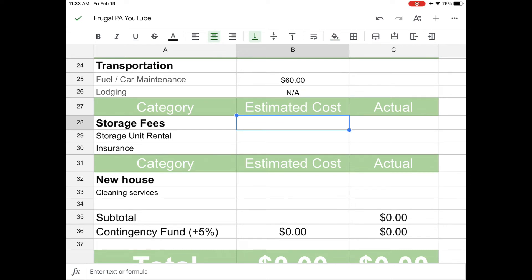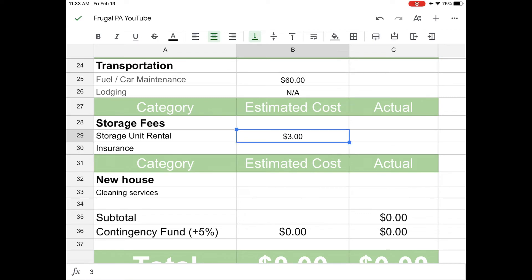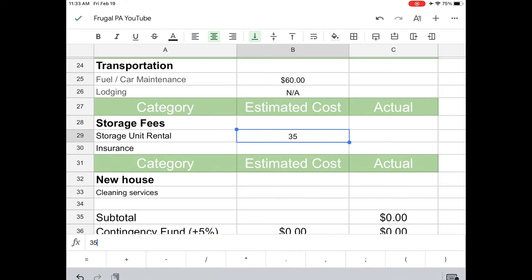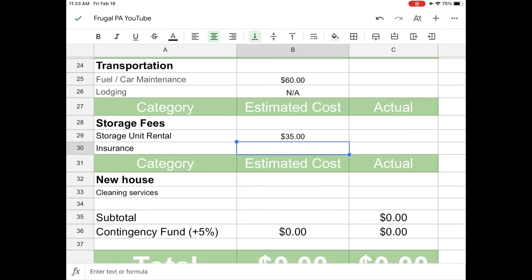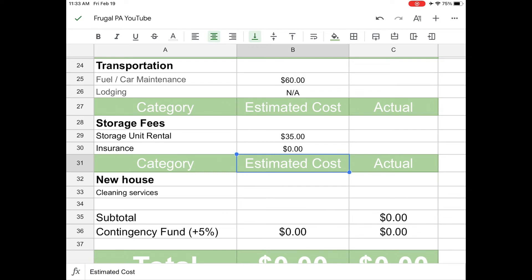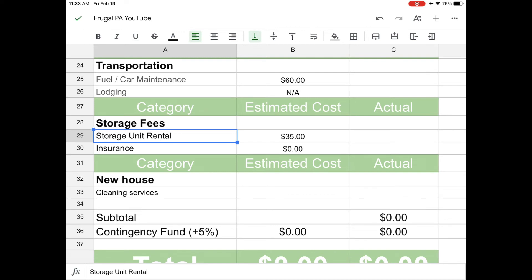And then storage fees. So my storage unit costs $35 per month, not $30, $35 per month. And the insurance is kind of included with the cost of that. And if you need, let's say if you're moving in a couple of months and you're going to be having the storage unit for a couple of months, I would just put however much it's going to be for you in that category there.